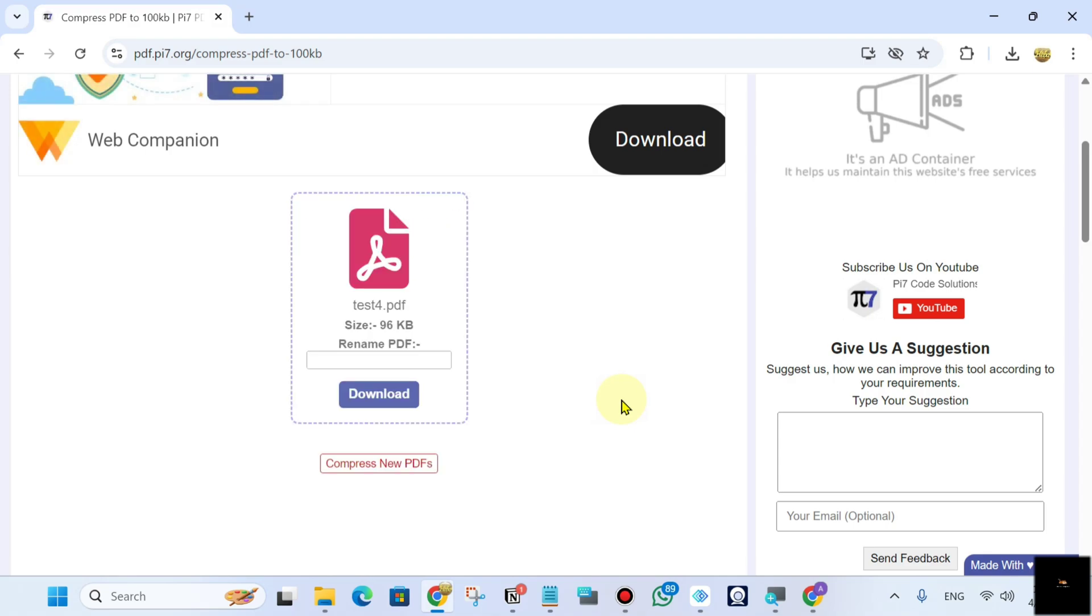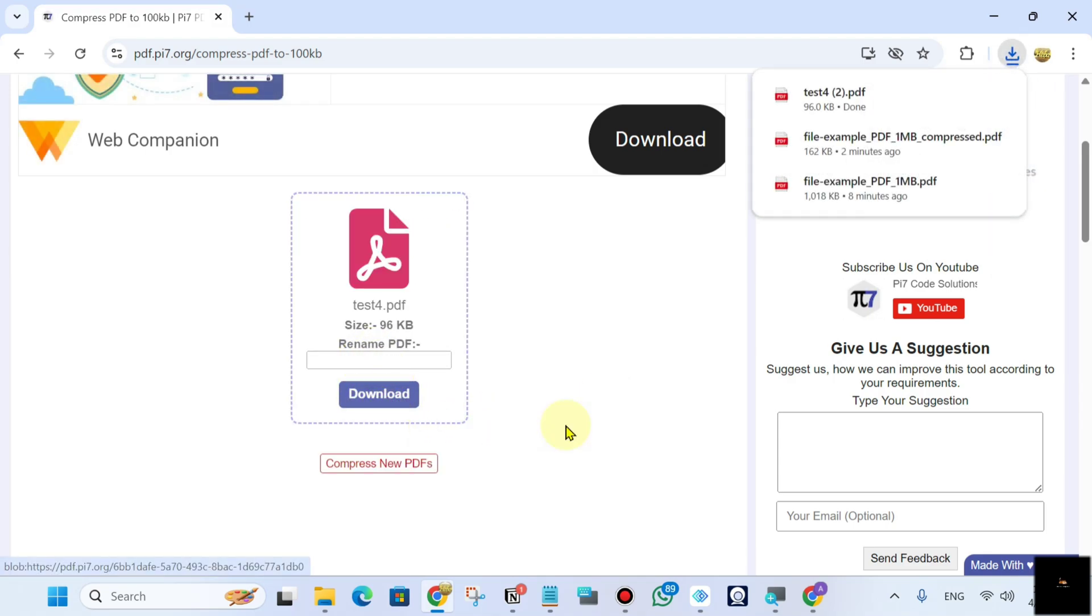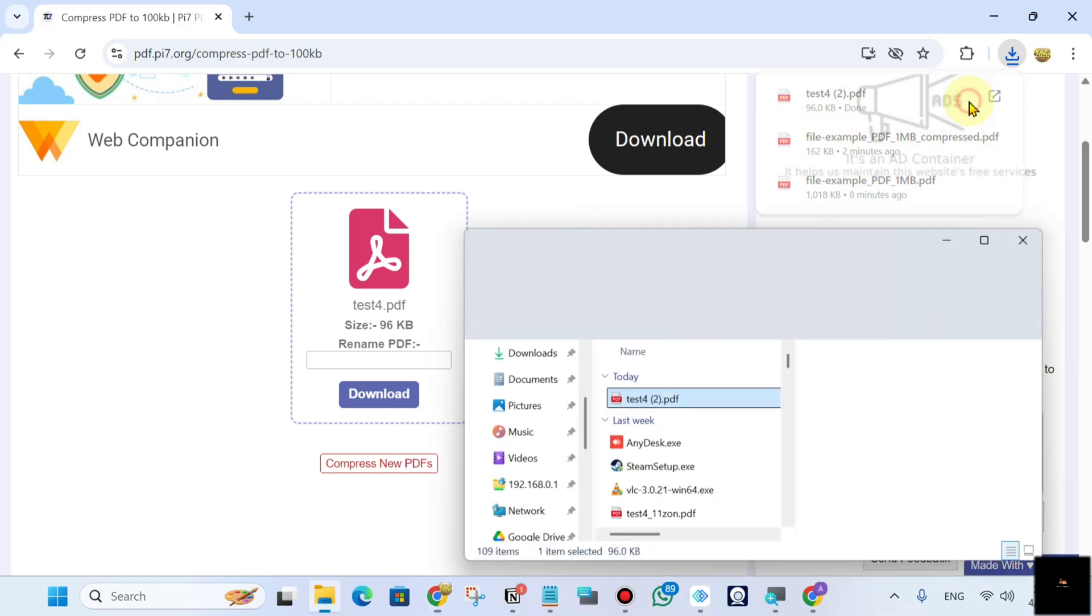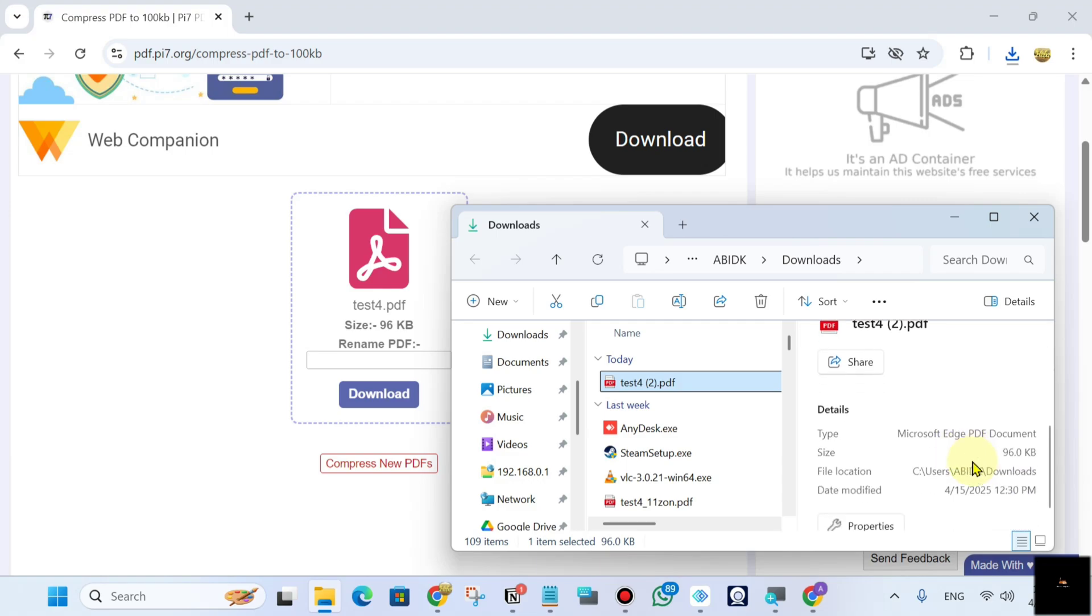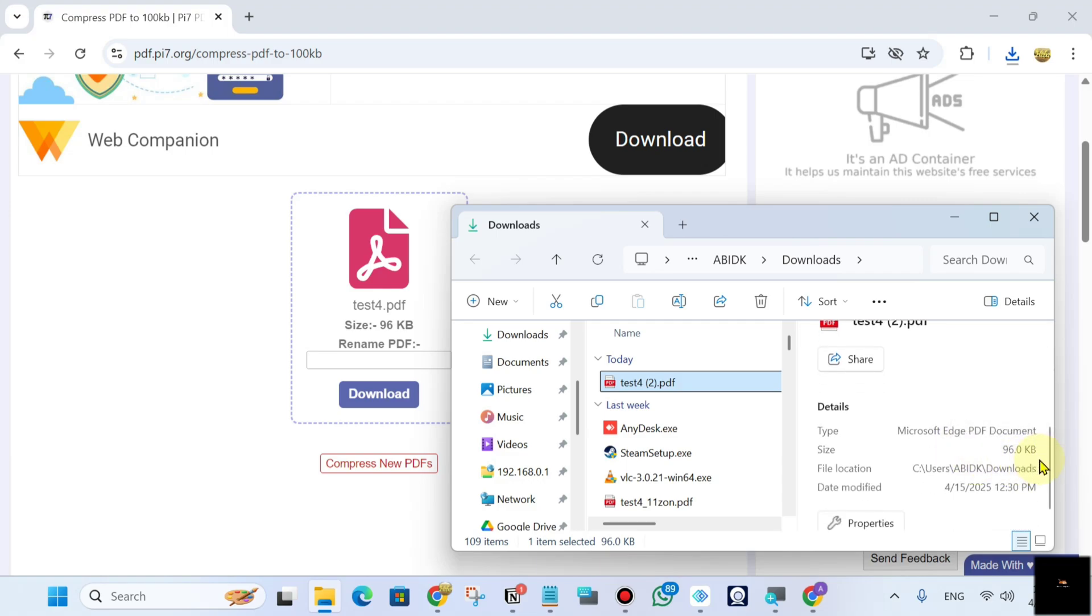It will not lose your quality. Okay, click on download. Now you can see the PDF is downloaded. Now it is under 100 KB. It is 96 KB PDF.